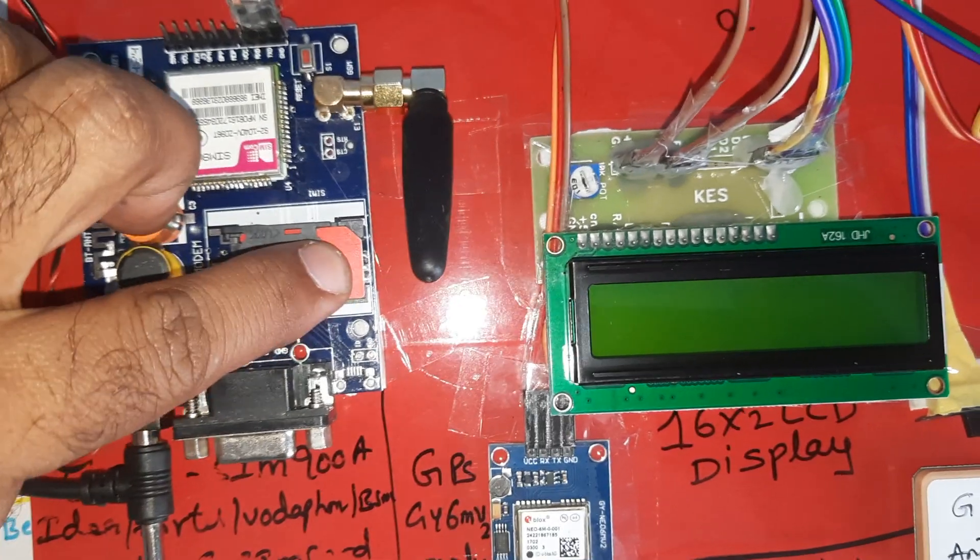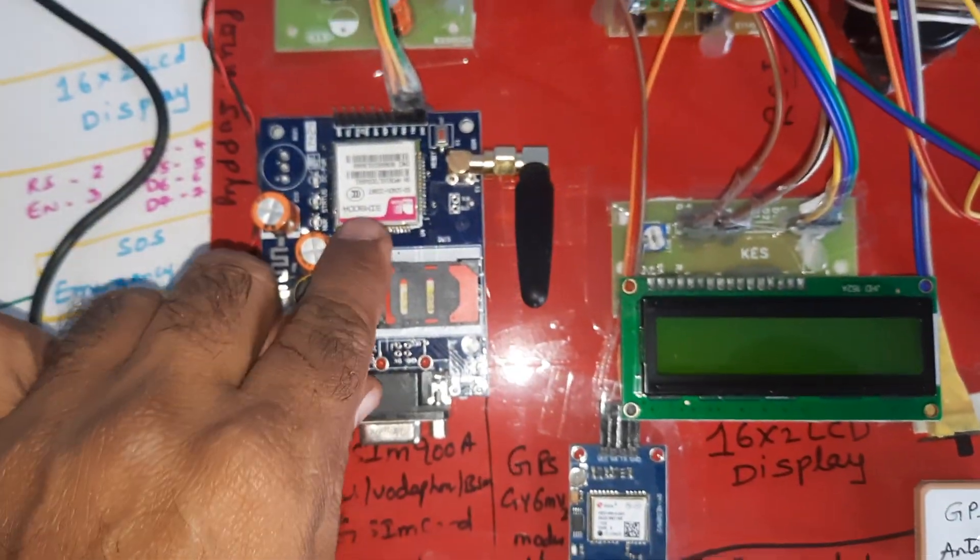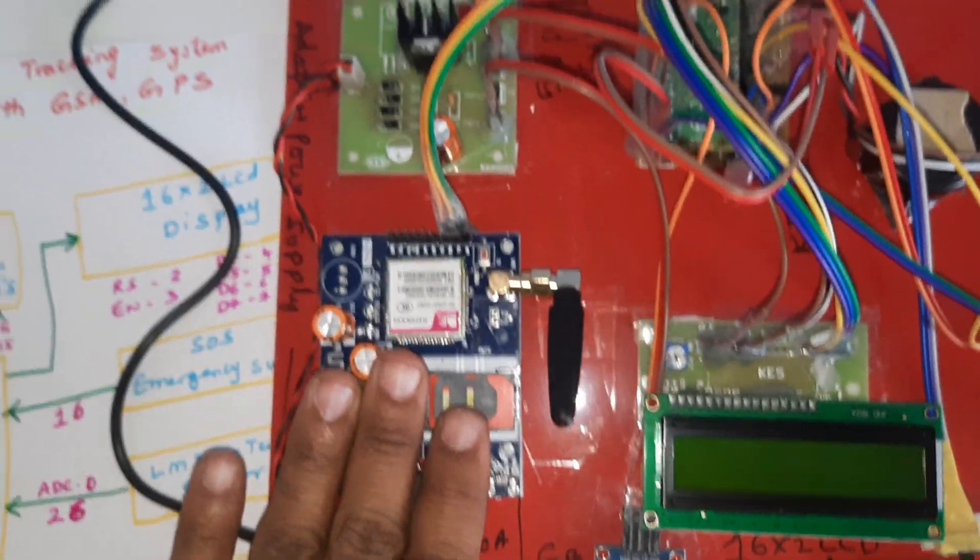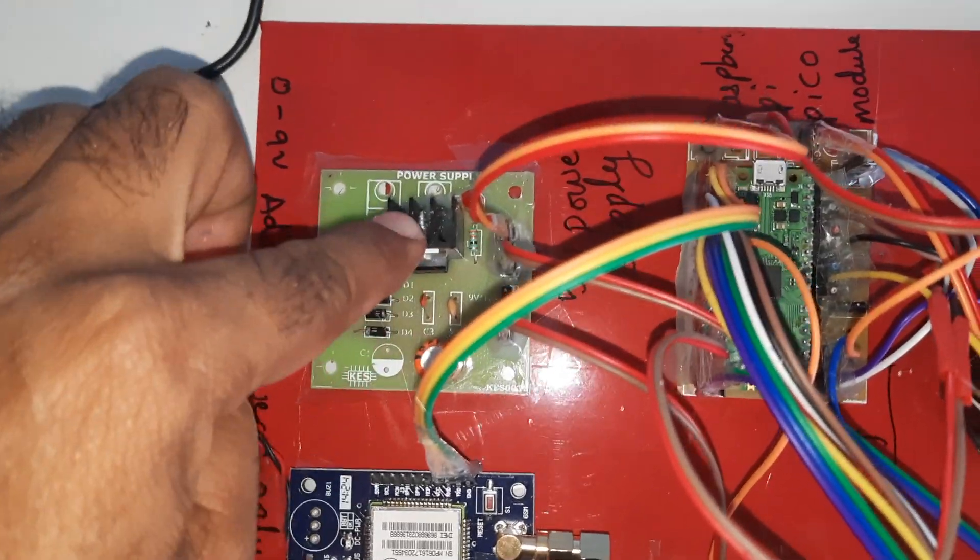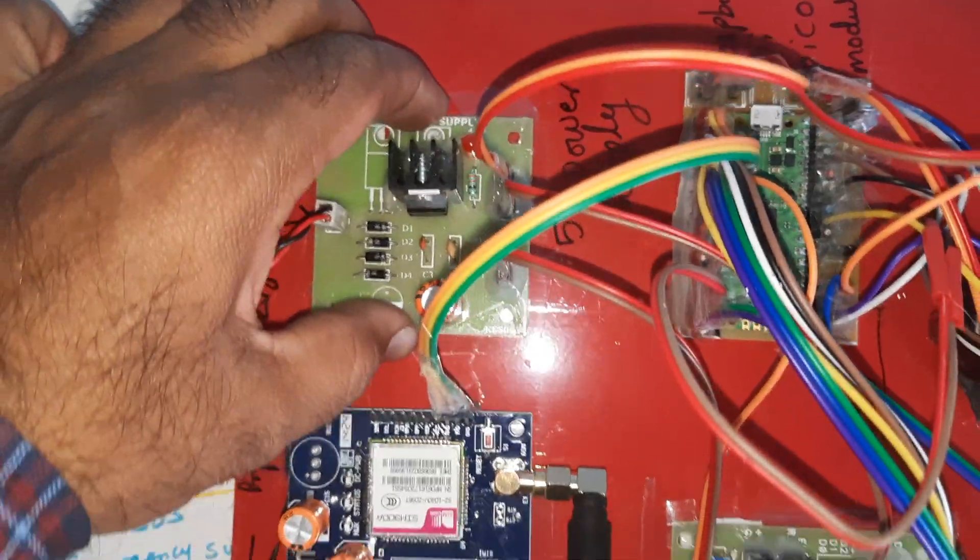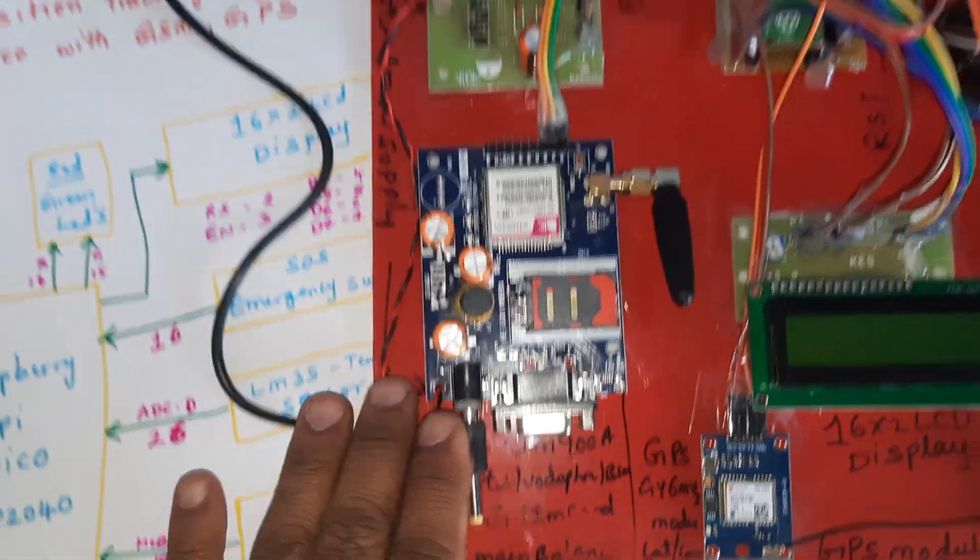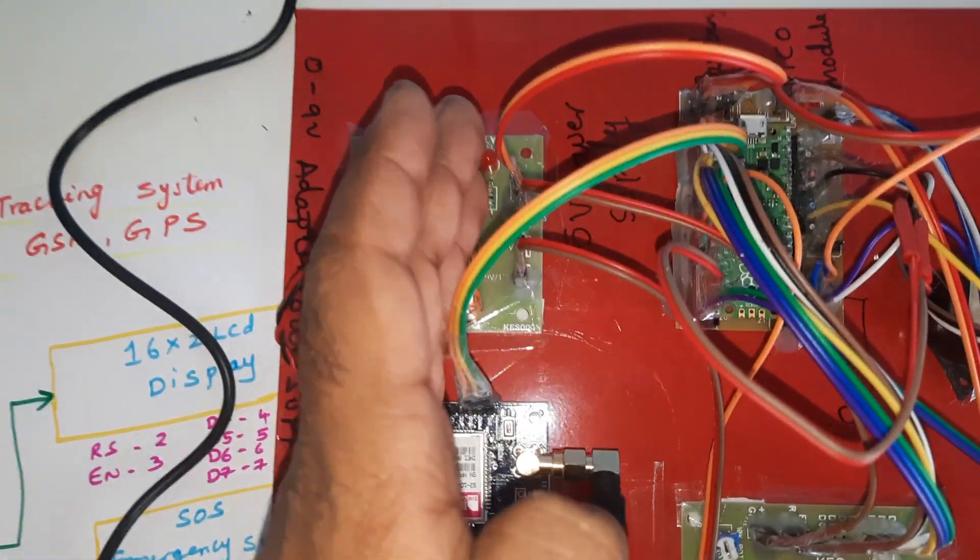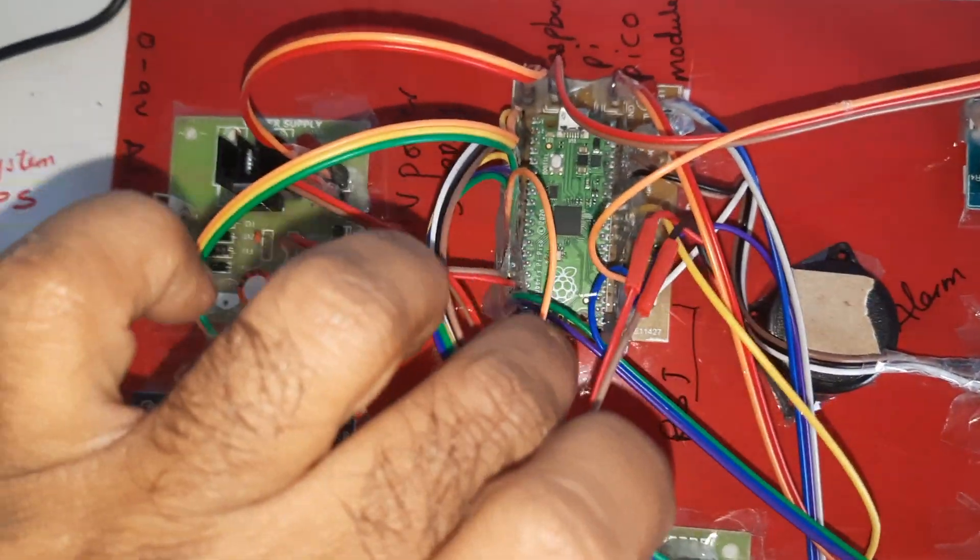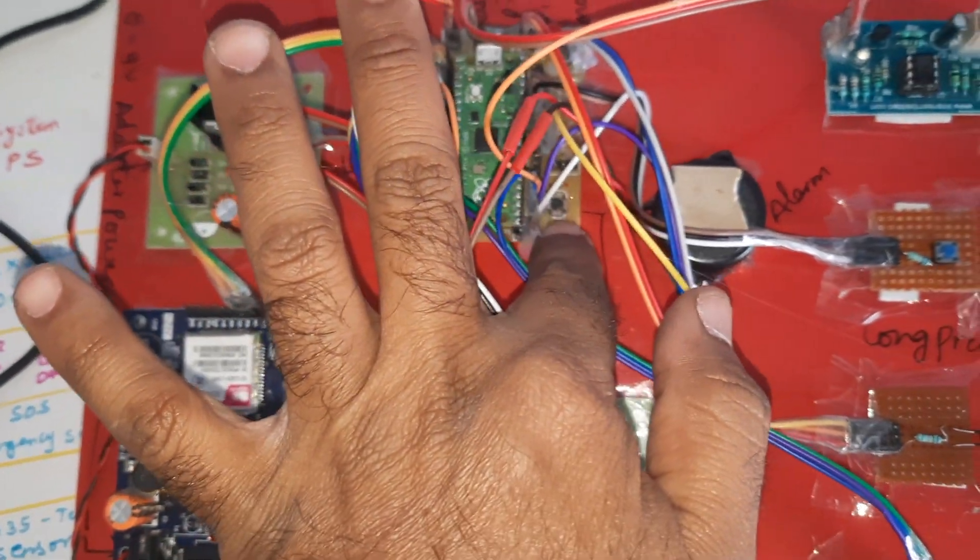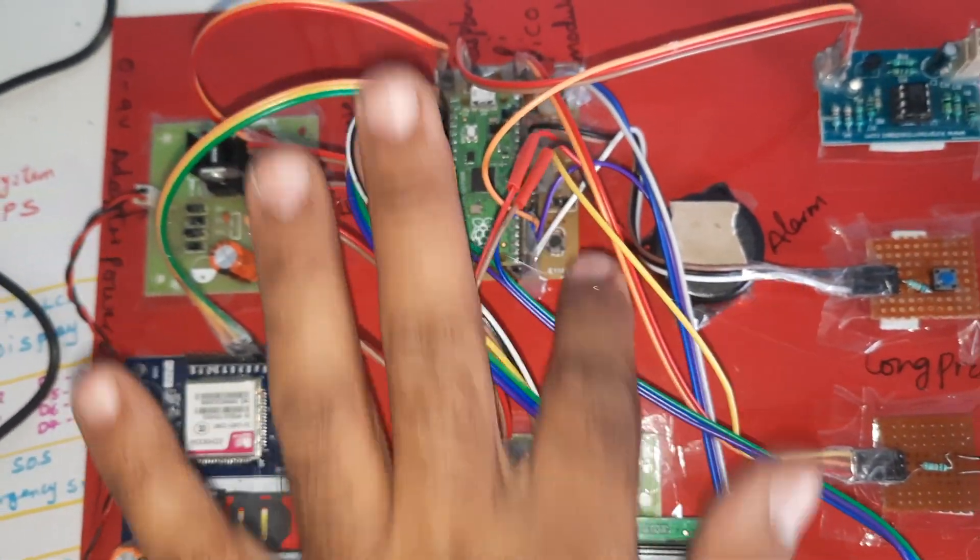Here we are using bridge rectifier, filter capacitor, 7805 regulator, one LED 5 volts power supply module. We are taking 9 volts input power source and converting into 5 volts pure DC output for Raspberry Pi Pico RP2040 board. Here is the reset button if anything should happen you can reset it.